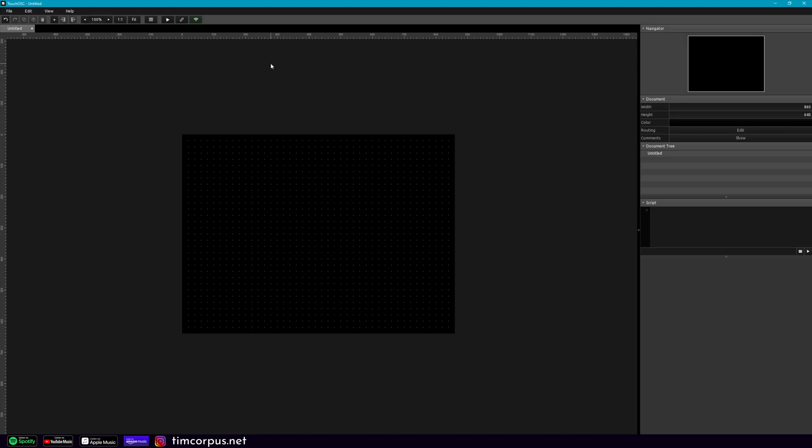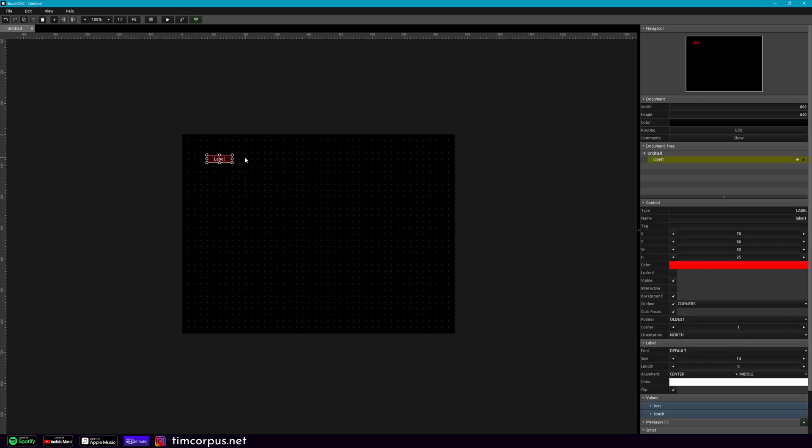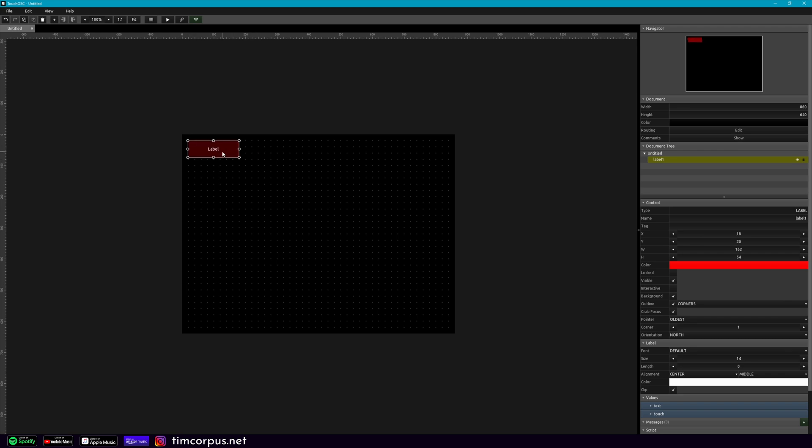So what we're going to do first is let's go into TouchOSC. So here we have an empty TouchOSC file, and what we're going to do is add a label. And now obviously you could add this to your template that you have, but for this purpose we're just going to keep it simple.